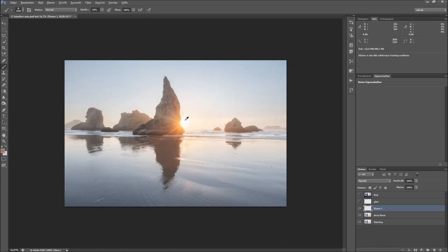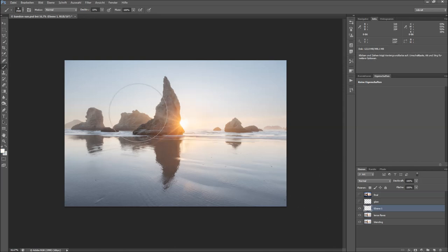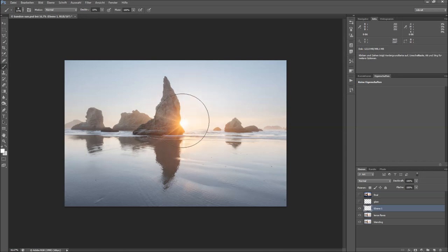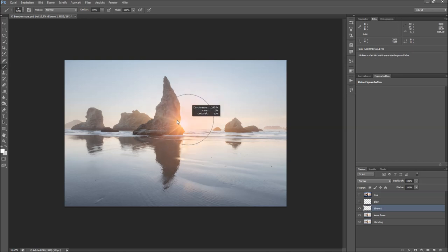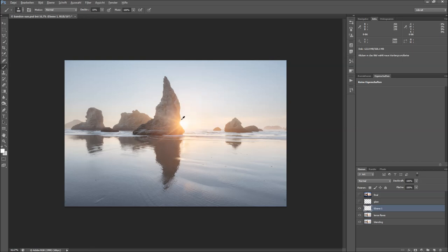I can sample a color right here from the inner part of the sun, which is a very bright yellow, and then I start with like 10% opacity and just draw once over the sun, maybe twice, and make the brush a little bit smaller.